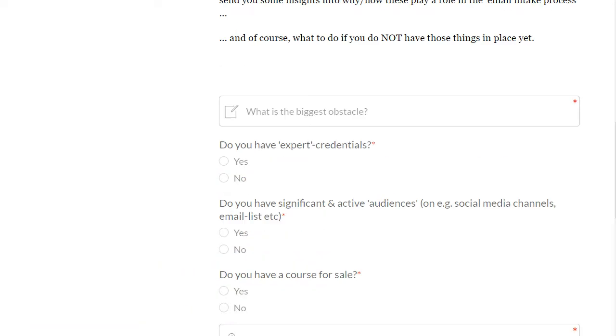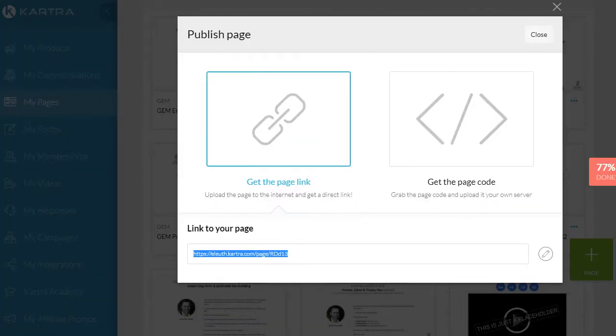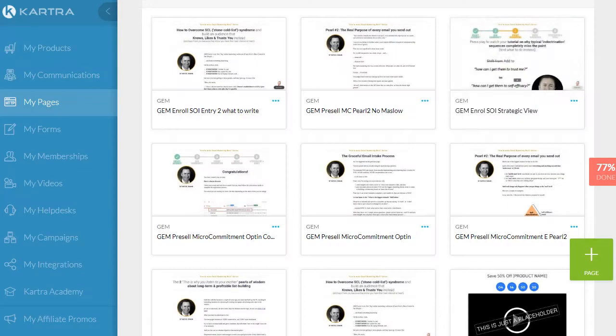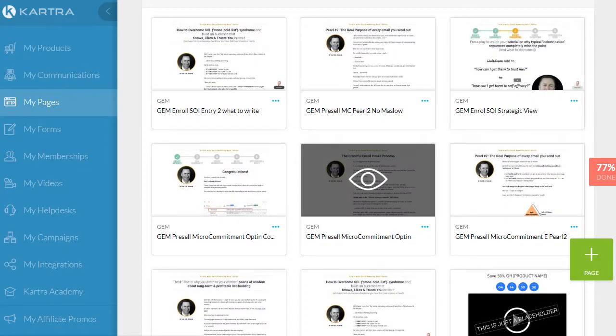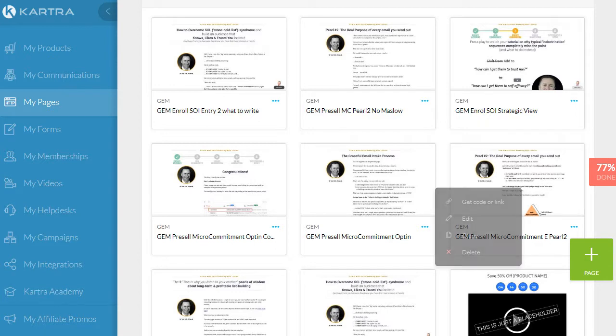So if we look at Kartra, it is this opt-in page here and we edit this.